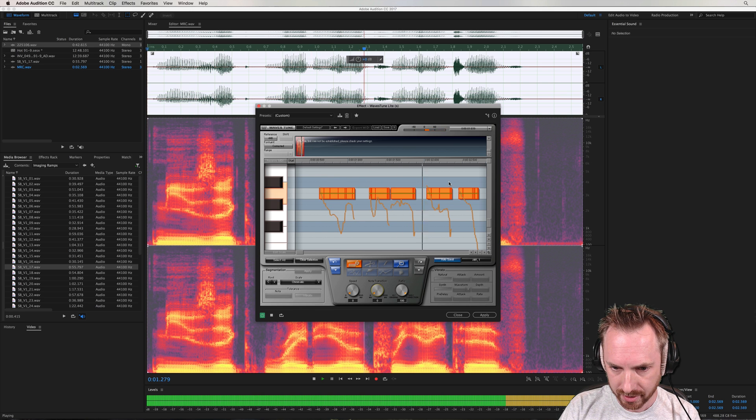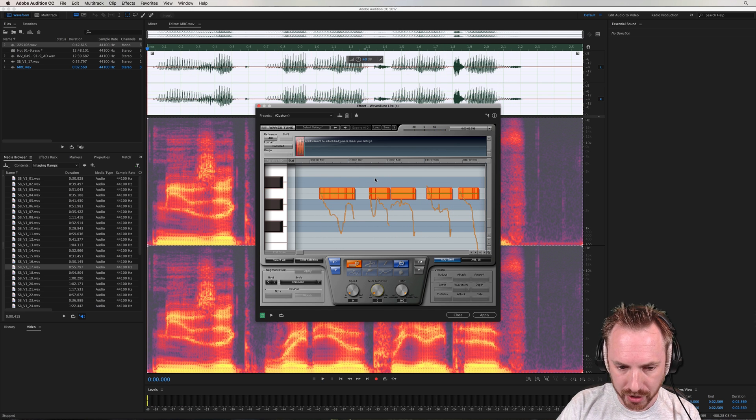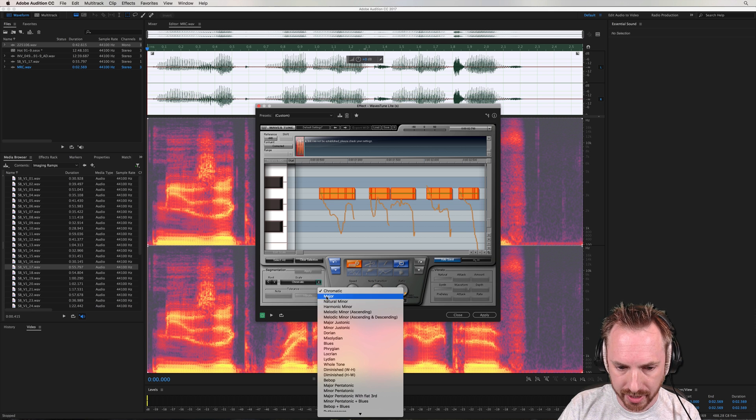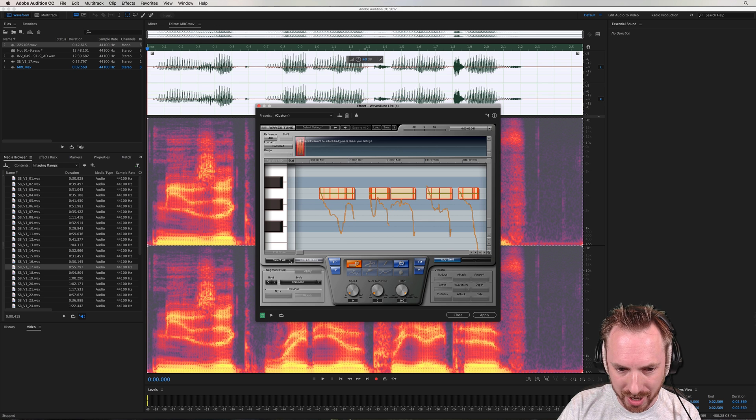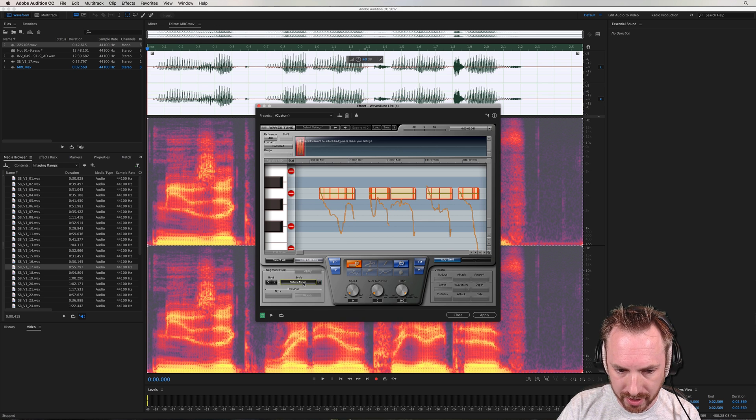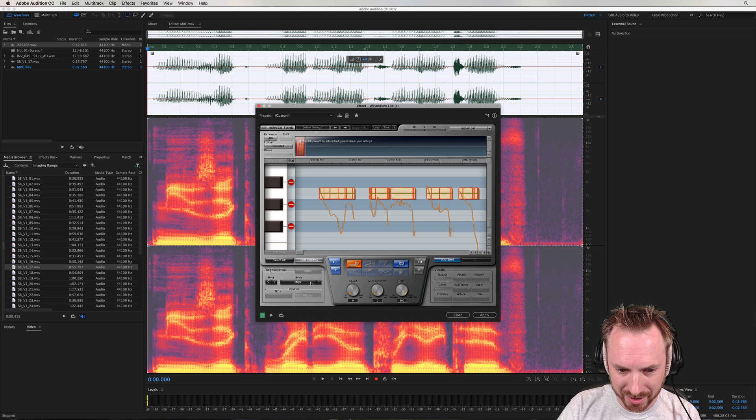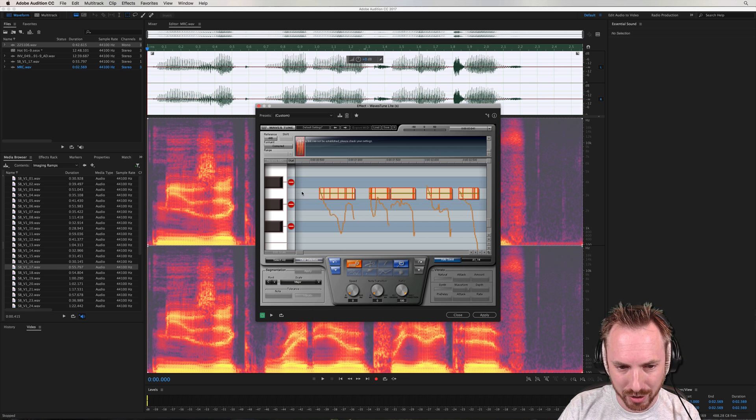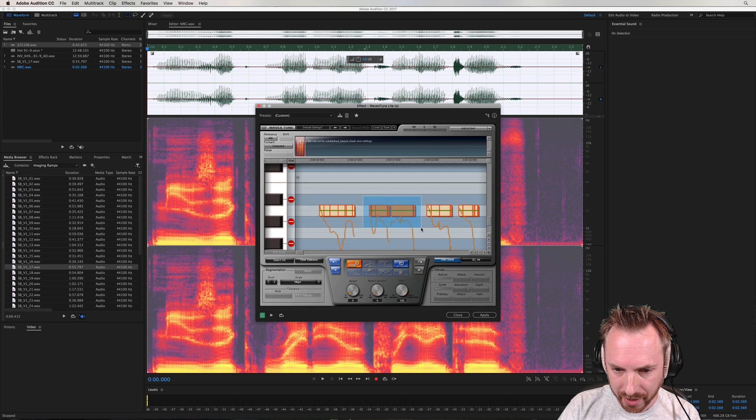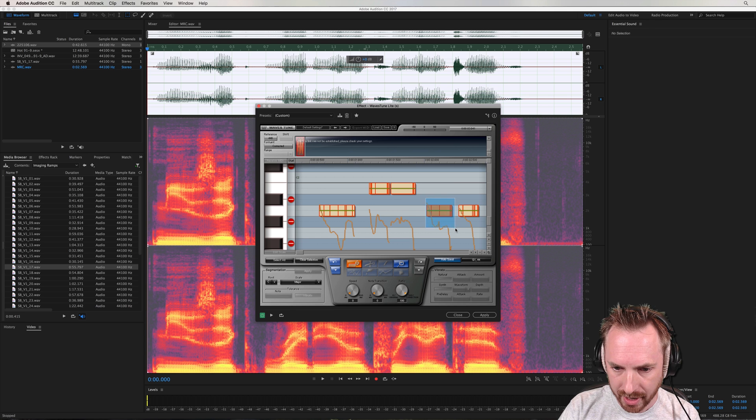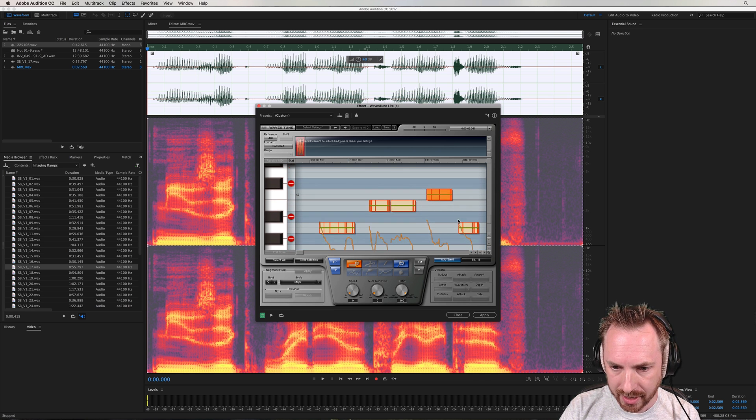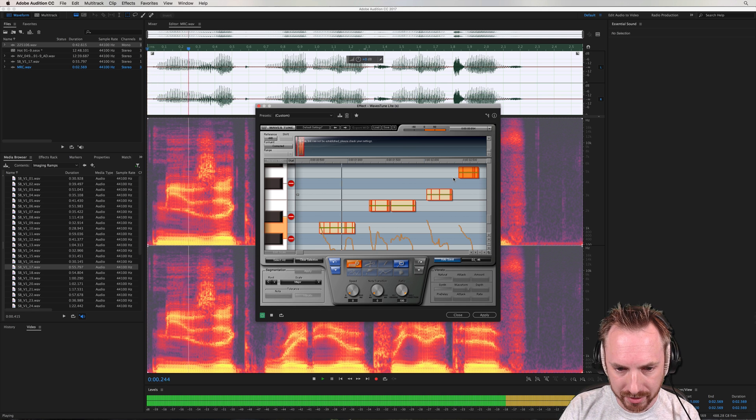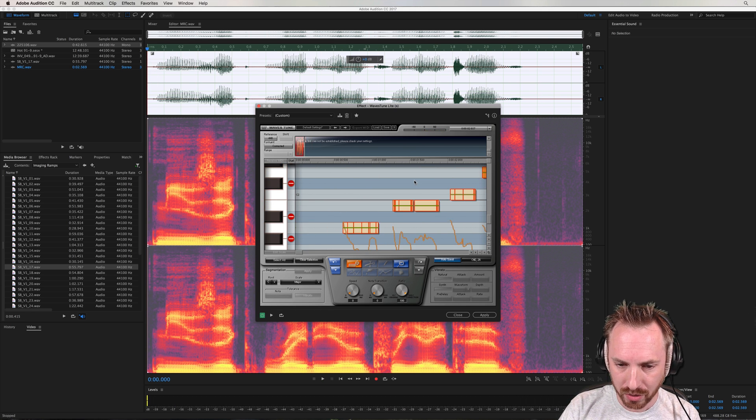But now I can select a root key and scale. So let's have C major. It's all gone crazy. Let me just clear the selection and go for C major there. So it blocks off the notes that are not in C major. And then it's just a case of grabbing these and doing this. And in the key of C major, we're going to get this.